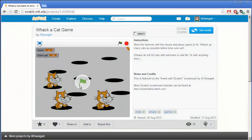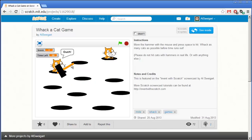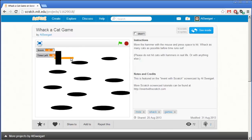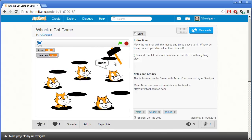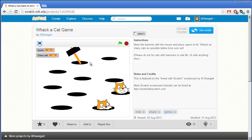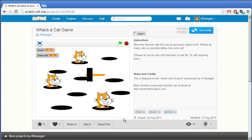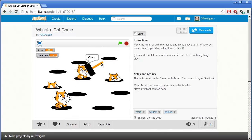Hello and welcome to the Invent with Scratch screencast. I'm Al Swigert and in this screencast we're going to create a Whack-A-Cat game. This is kind of like Whack-A-Mole except I'm going to use the cat sprites that Scratch comes with. We move this hammer around and press the space bar to try to hit as many cats as possible. Please note this is just a game — don't actually hit cats with hammers in real life.